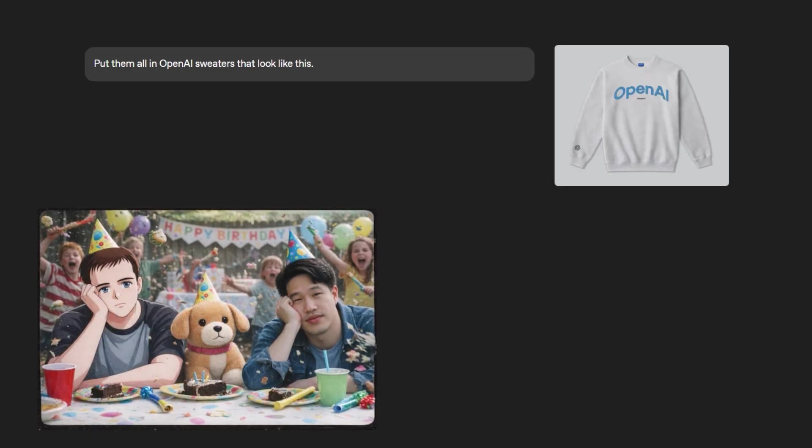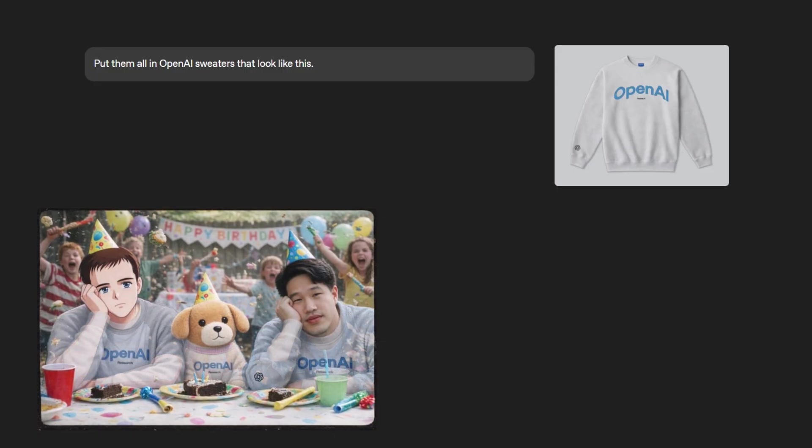Now we give it an input image of OpenAI sweater. And we tell it to put them all in OpenAI sweater that looks like this. And it does just that. Pretty interesting so far.